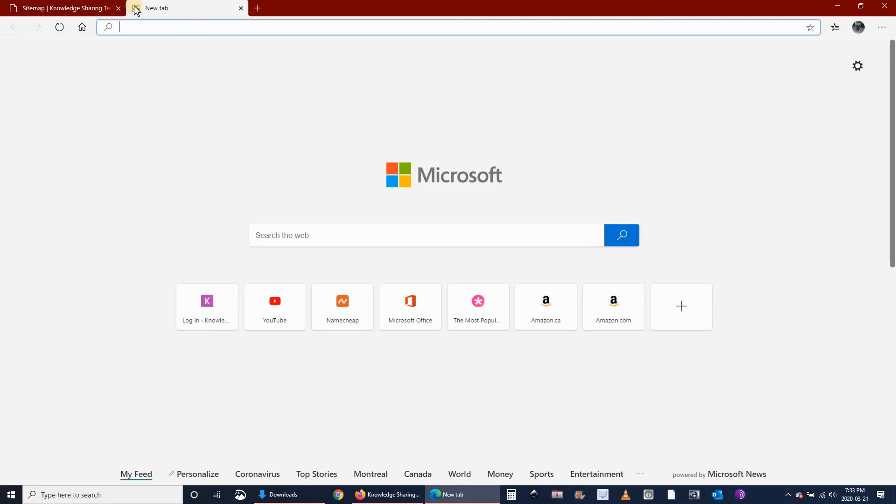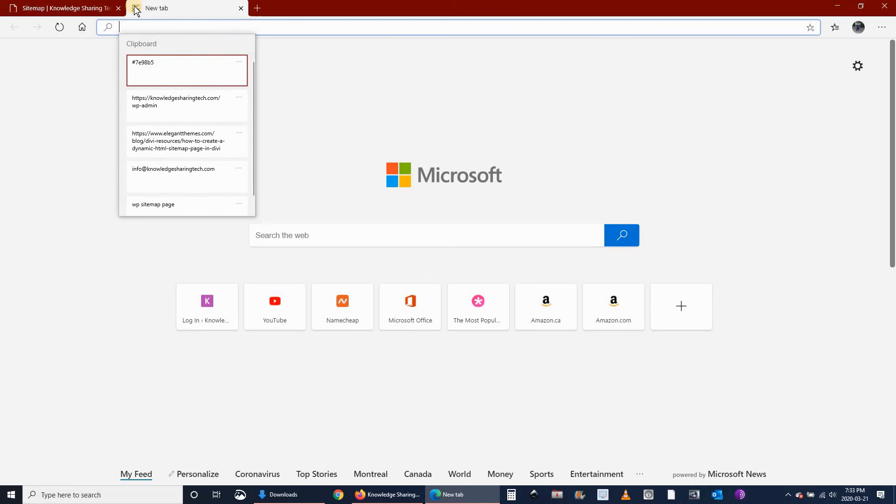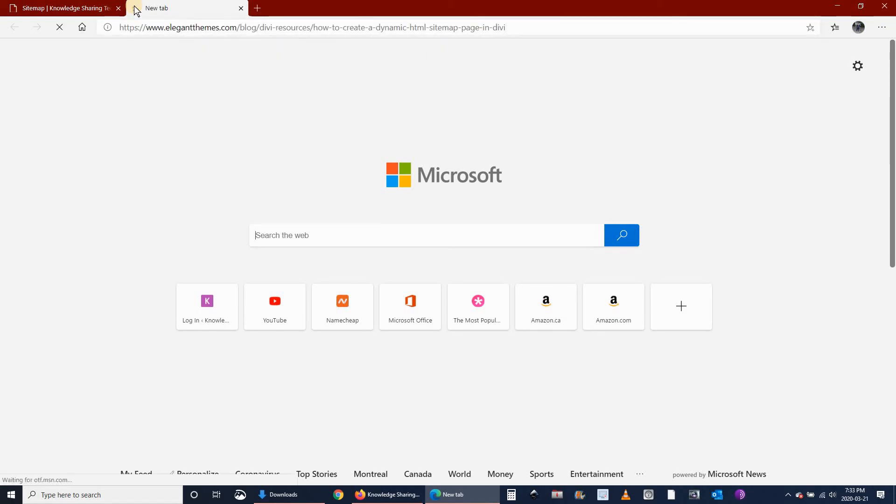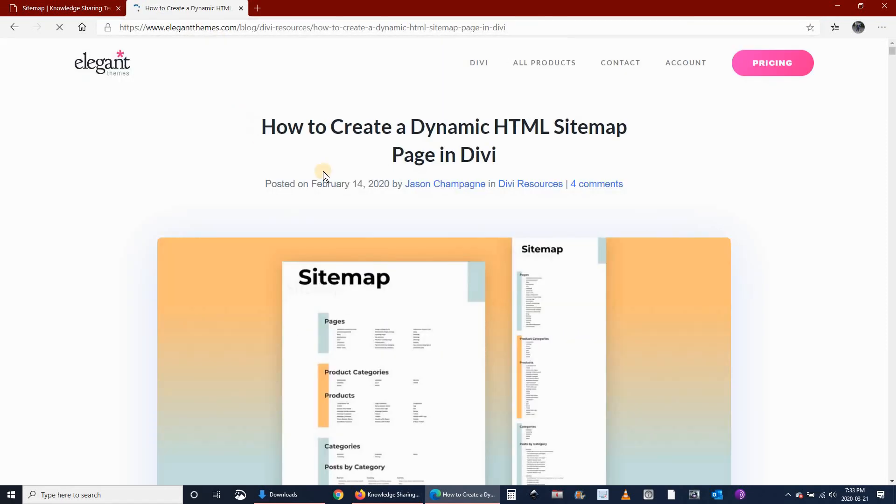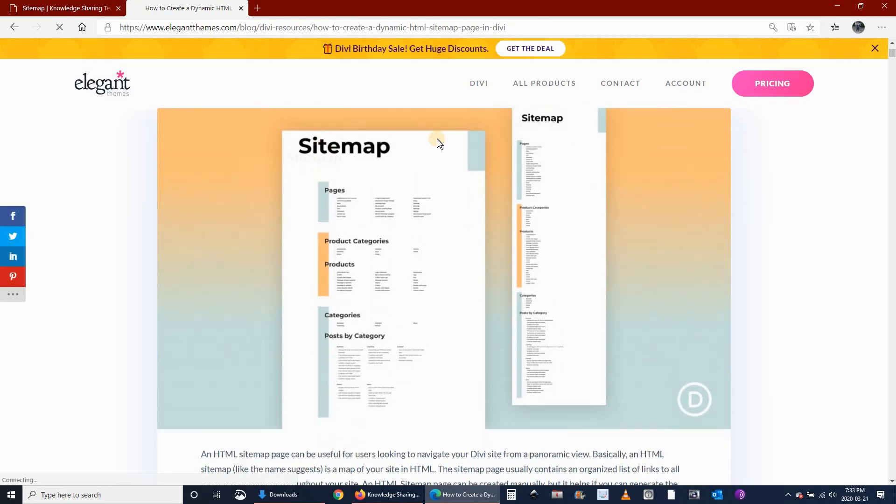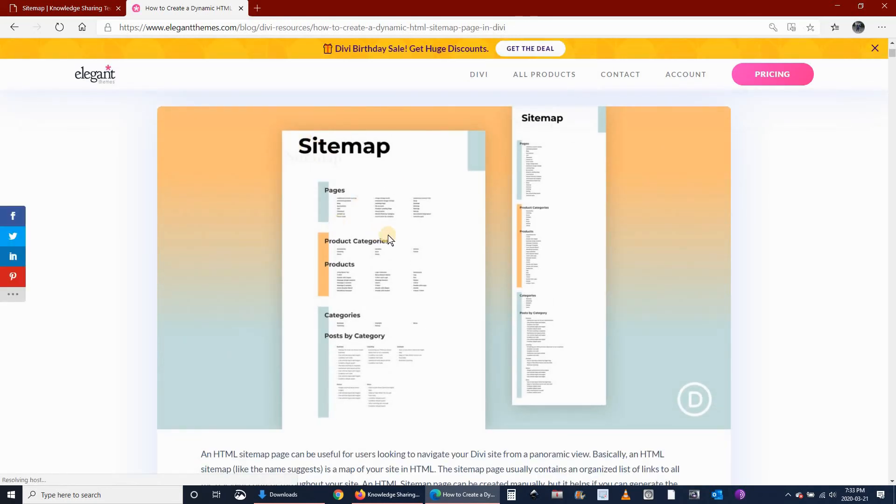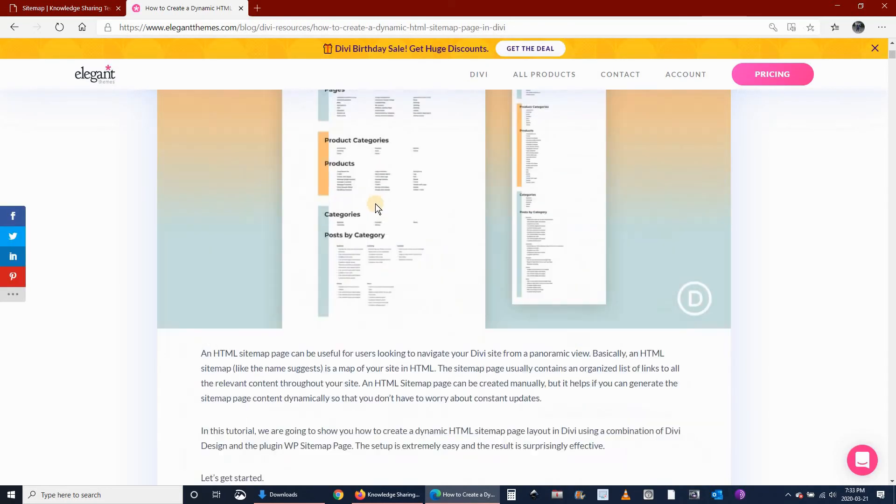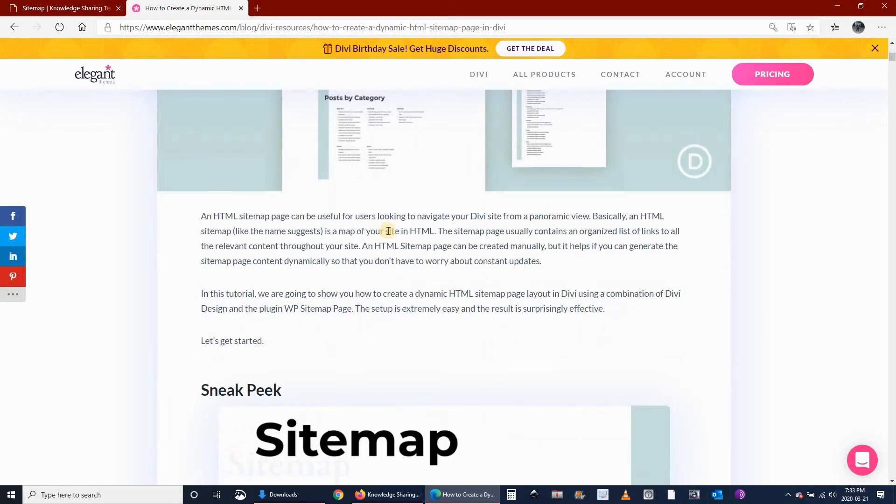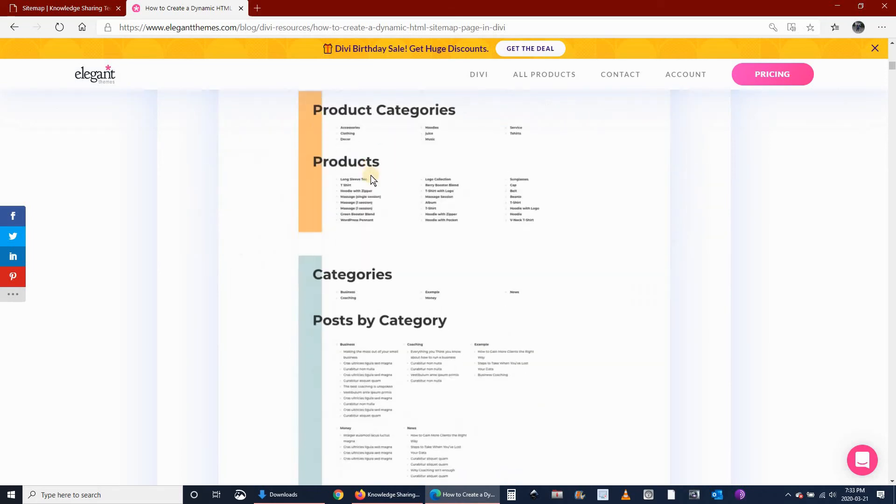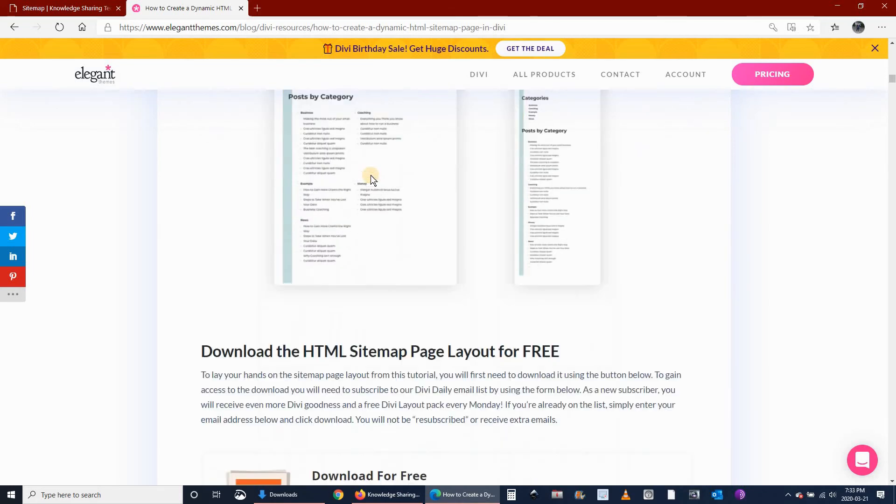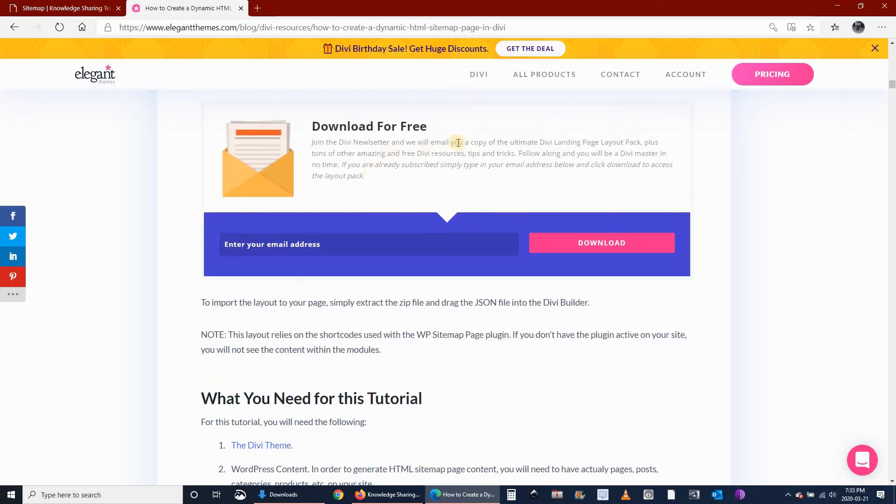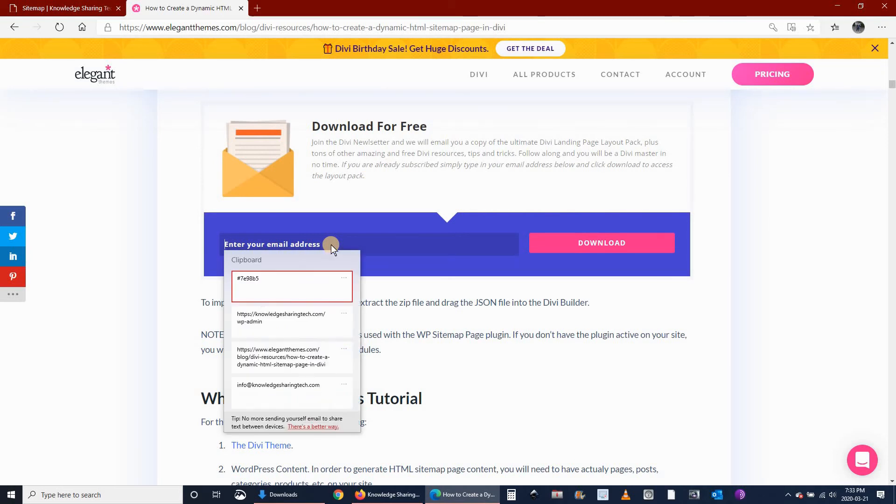Now I have to go to elegantthemes.com. I will put the link in the description below. So this is the link. The sitemap will look like this. We will be changing the colors and removing some sections. This is a pre-made layout from Divi. Enter your email here to download the pre-made layout.